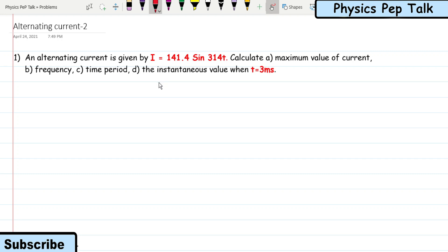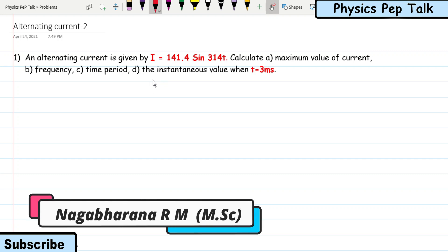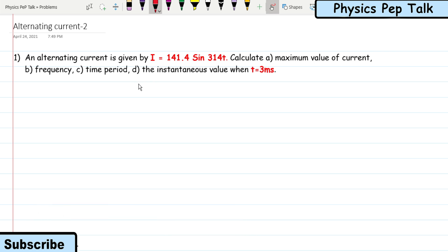Hello students and welcome to Physics Pep Talk. In this video, we will solve previous year question paper problems. We will solve important problems from the Alternating Current chapter, so let's get started.